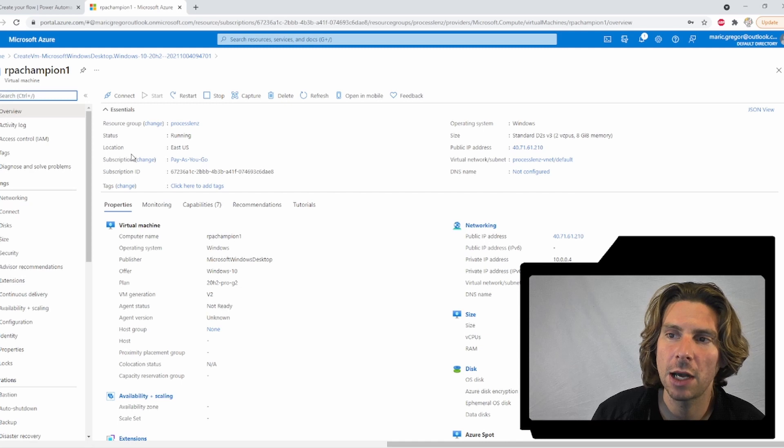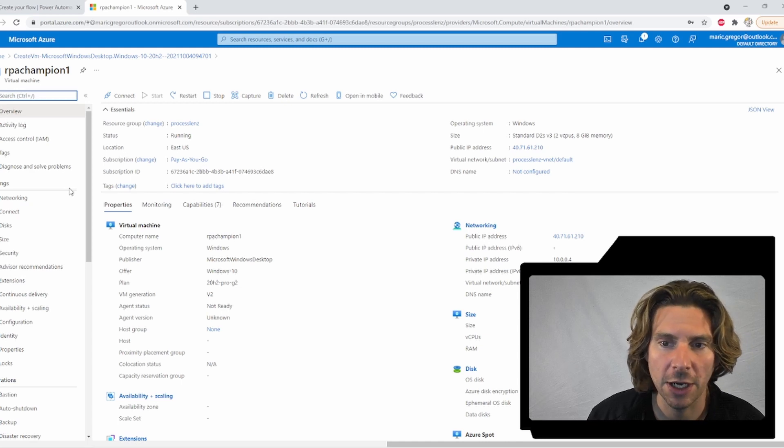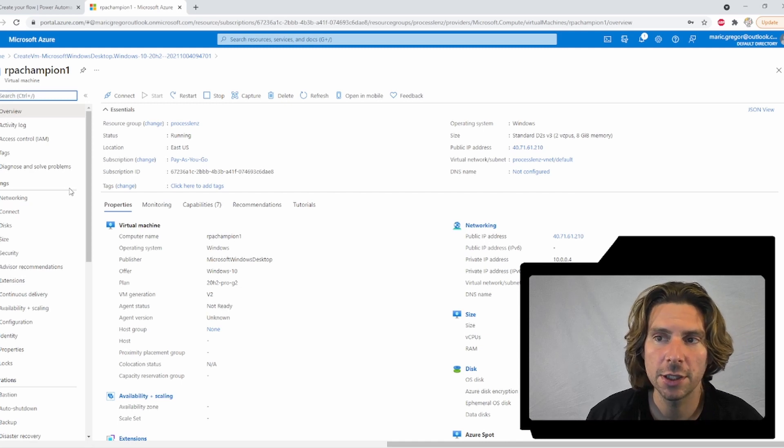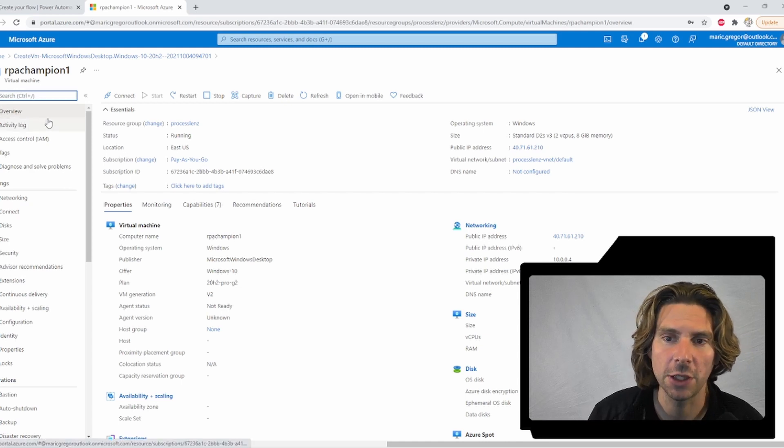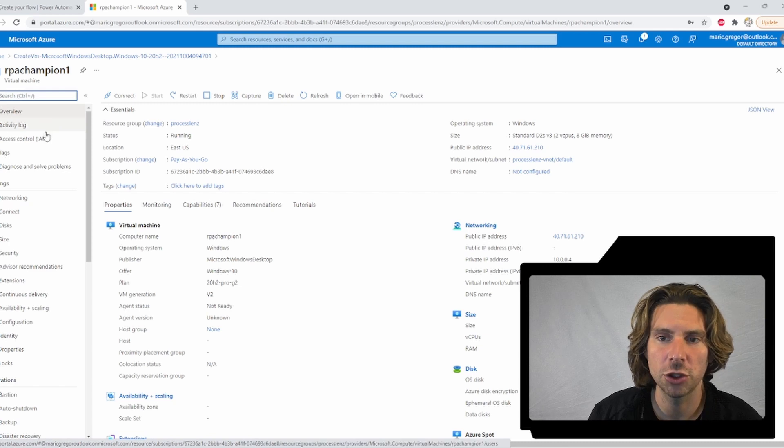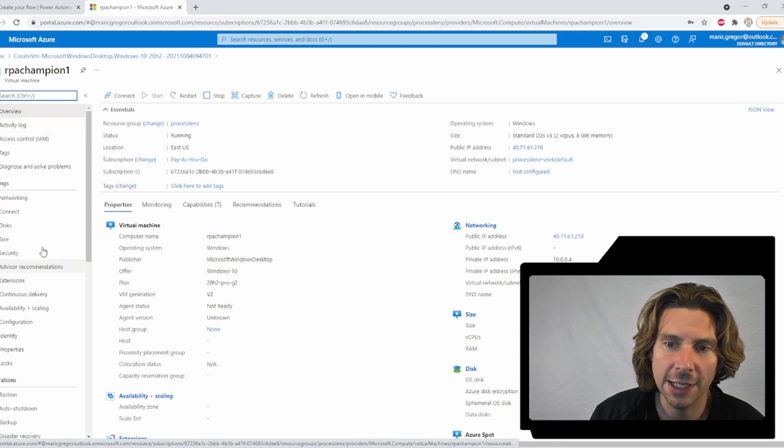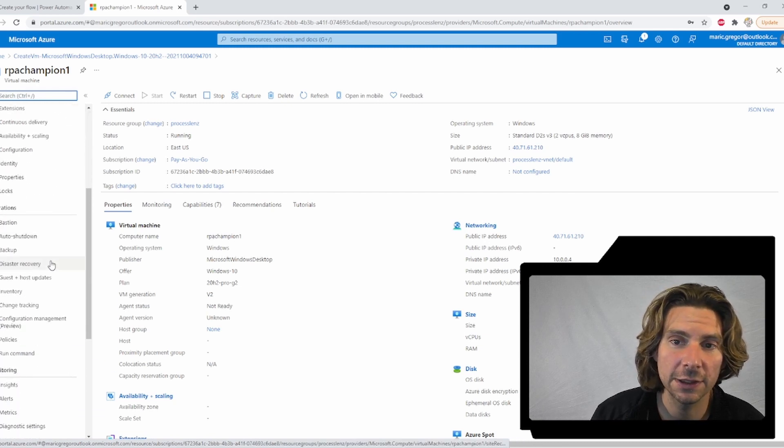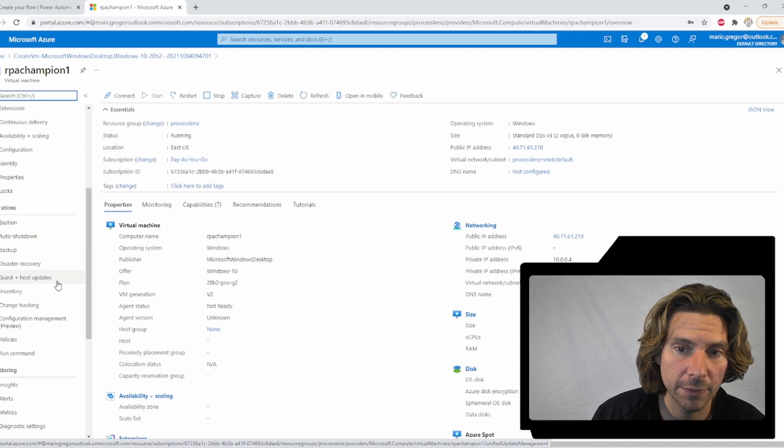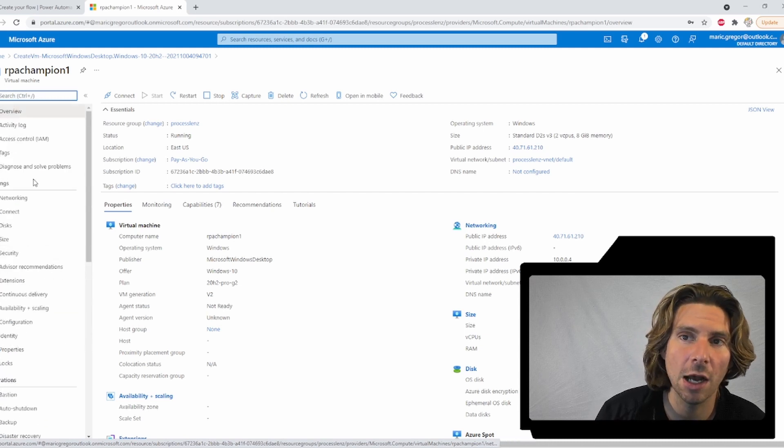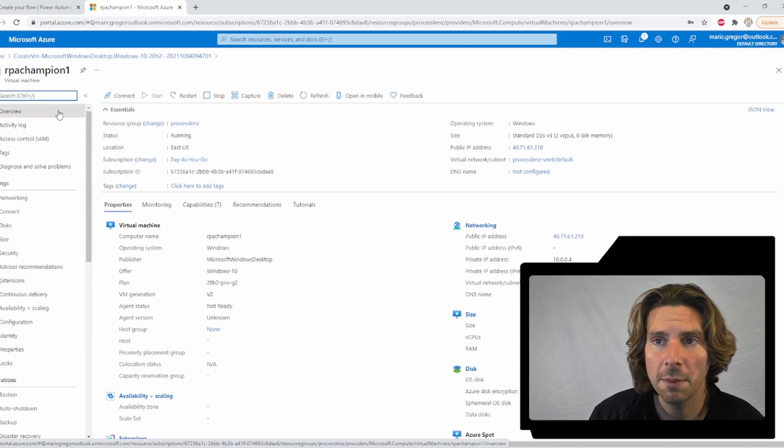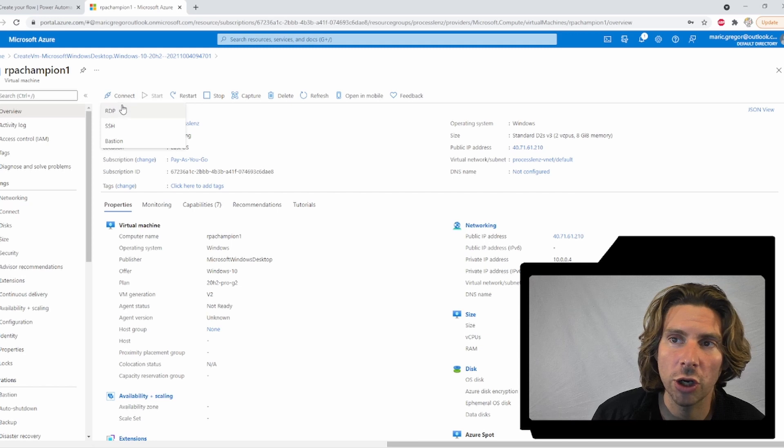Now, I will be shutting down this machine after this experiment, so there is no need to copy any of the information that I am sharing right here. On the left side, we have all of the different information regarding our virtual machine. But all we have to do is click on connect.